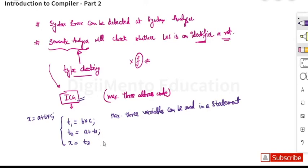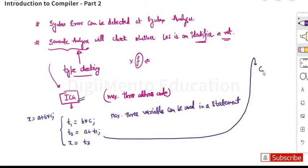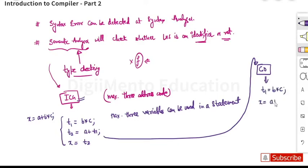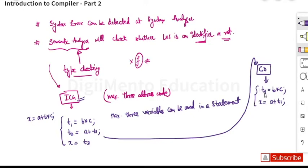This three-address code will be passed on to the code optimizer phase, the next phase of the compiler. The code optimizer generally reduces the lines of code — it tries to reduce the code size. It will generate: t1 = b * c and x = a + t1. It has reduced three lines of code to two lines by directly assigning the a + t1 calculation to x.